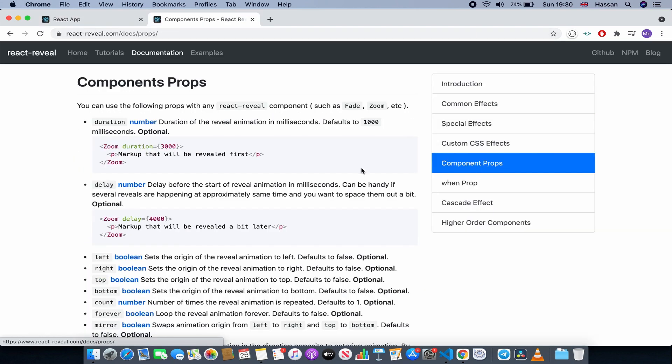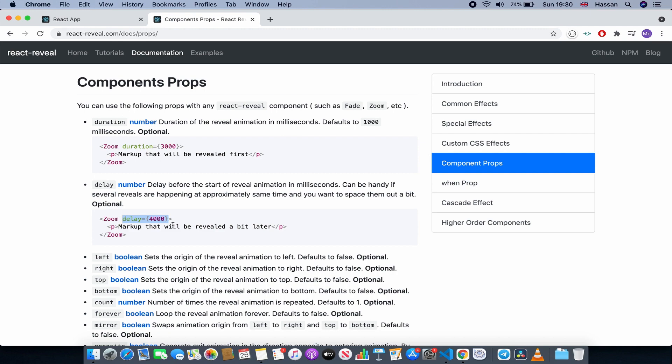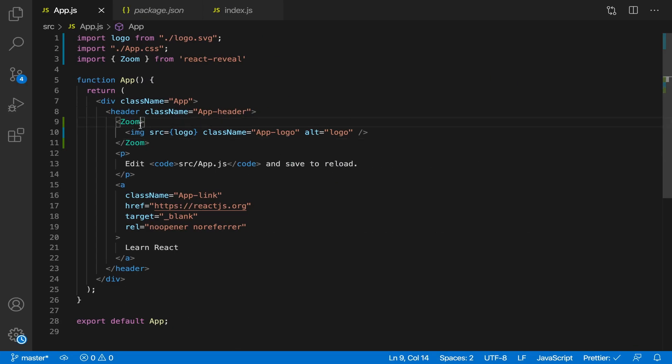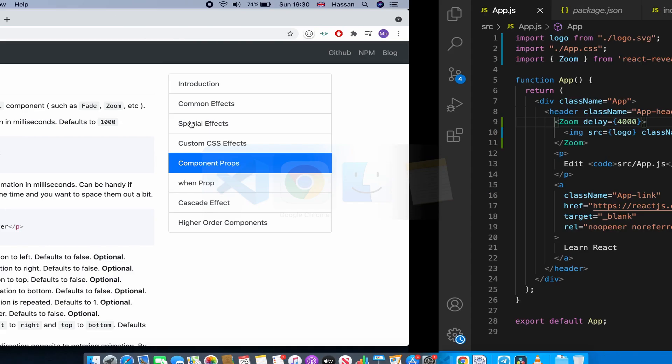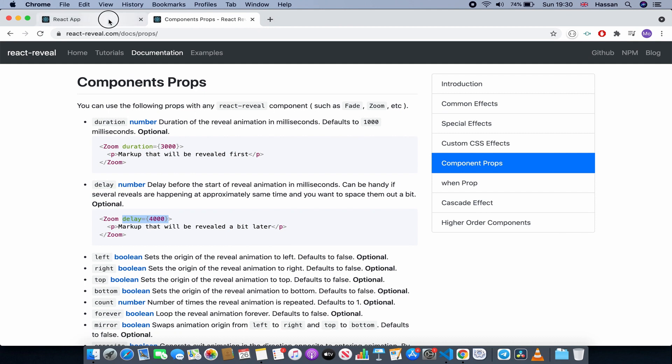As you can see over here we have component props. So we have duration - how long we want it to stay. We have delay - how long we want it to wait until it actually does the animation when the page is loaded. So for example, let's actually do delay. If I put this here, 4000 milliseconds, so that means four seconds.